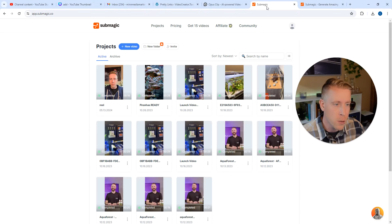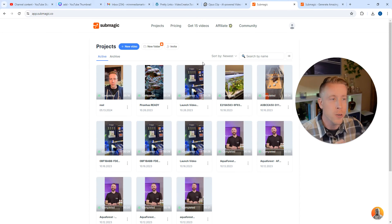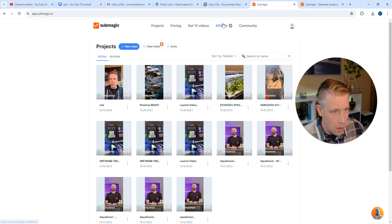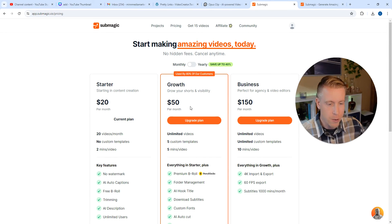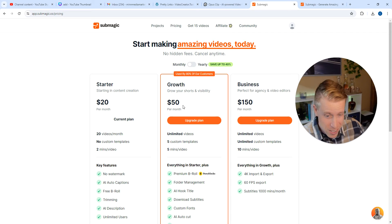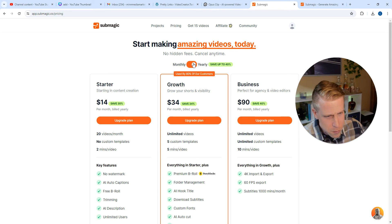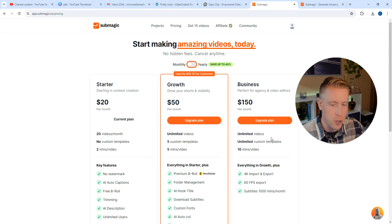So if I go into Submagic here, it'll tell you, you get so much time to do reels based on what pricing setup you have. Like right here, this one is $50 a month, $20 per month. They all have kind of different pricing depending on how many videos you're going to be doing.